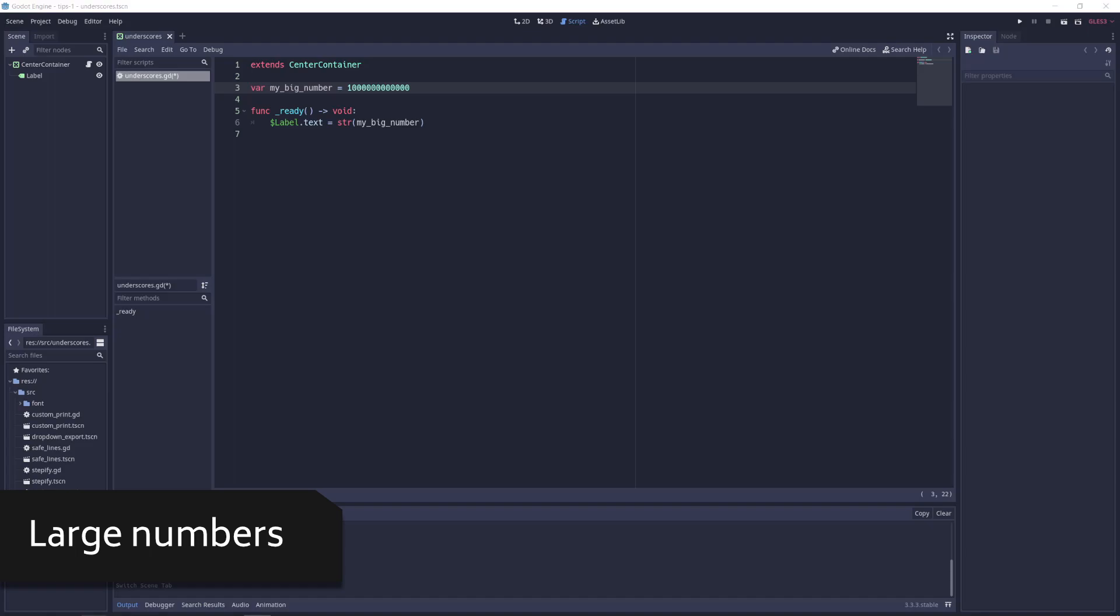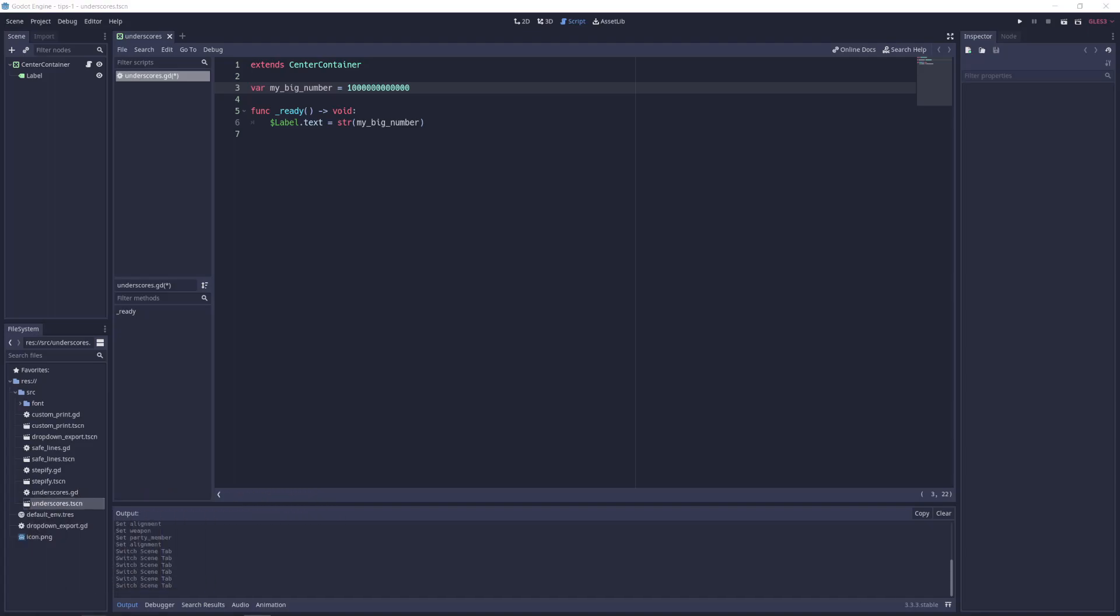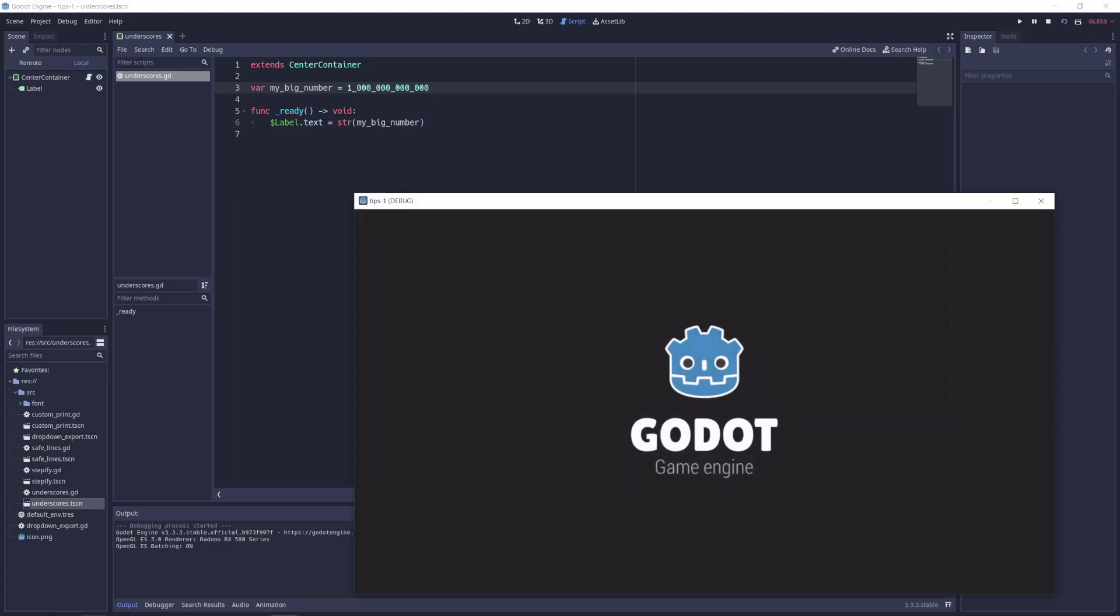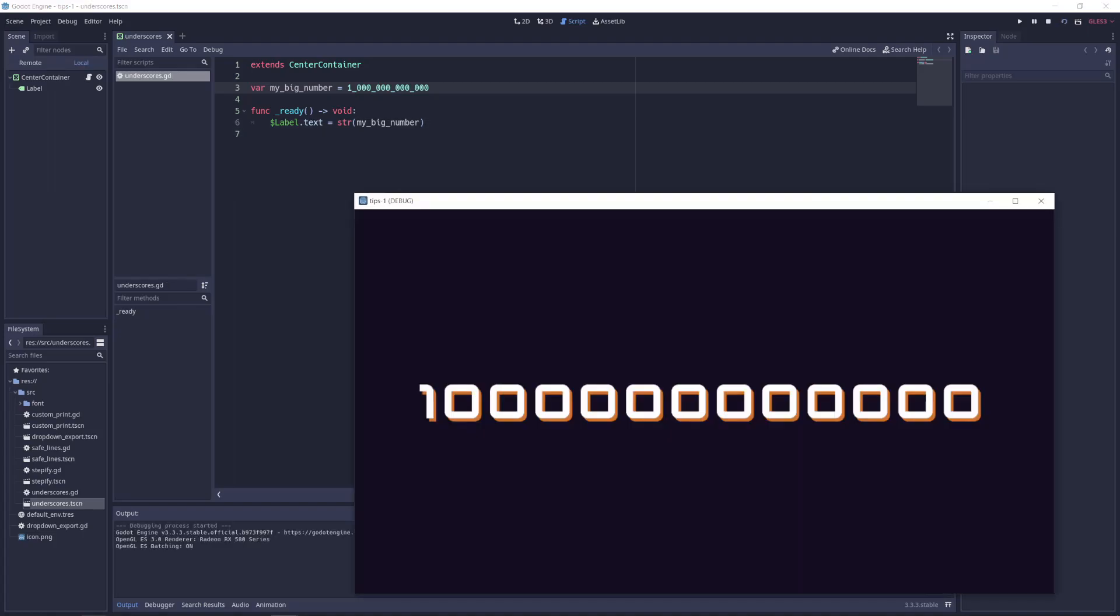Have some big numbers in your code and wish they were easier to read? Underscores are ignored at compile time for numbers and are a great way to add readability to your code in lieu of commas.